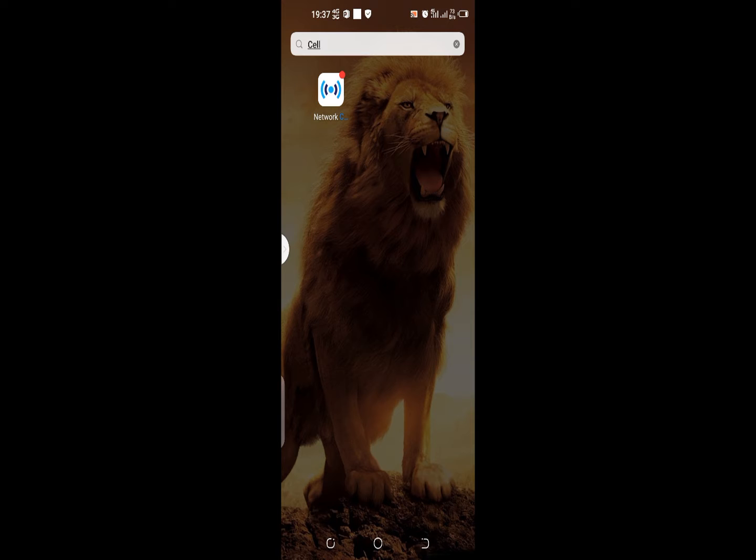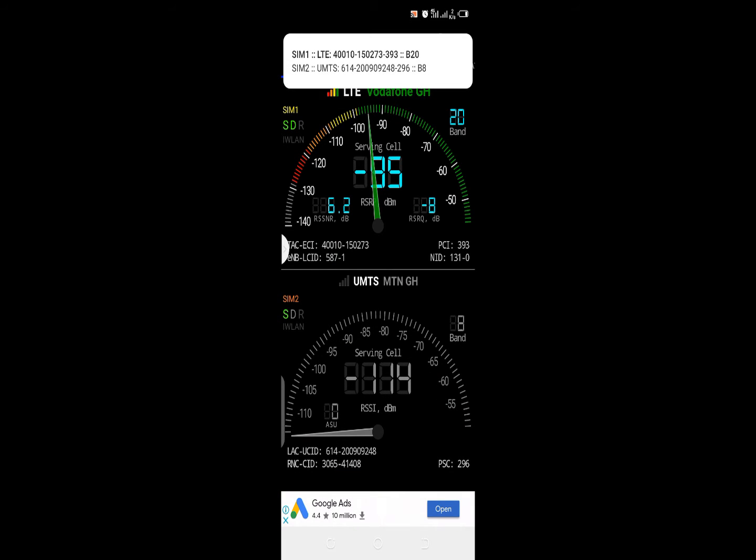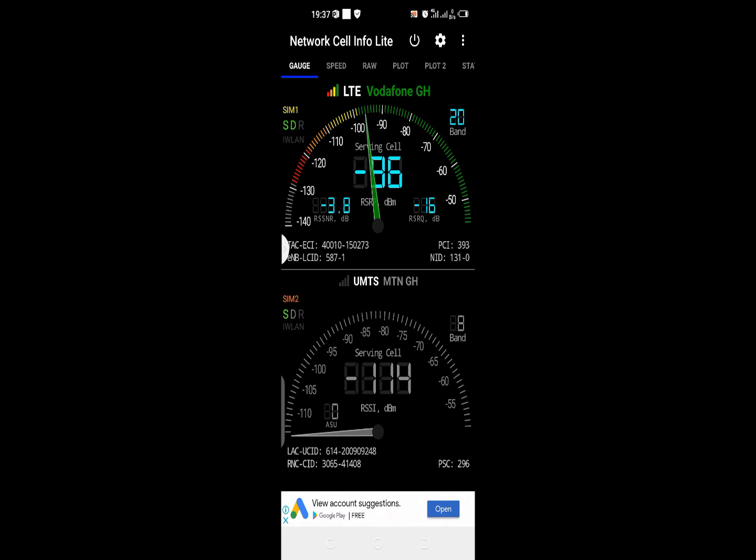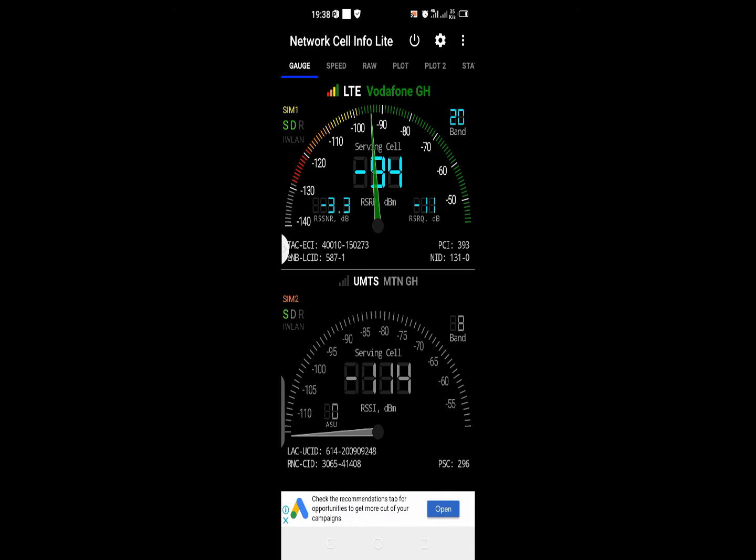The software's name is Network Cell Info Lite. When you open this software, the first thing you're going to see is various features right on the screen. In my case, I'm using two SIM cards. My first SIM card is Vodacom, which is an LTE SIM card.